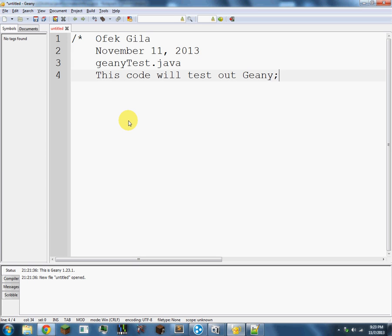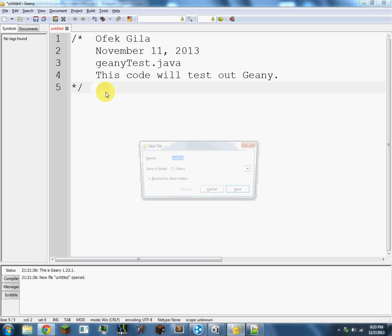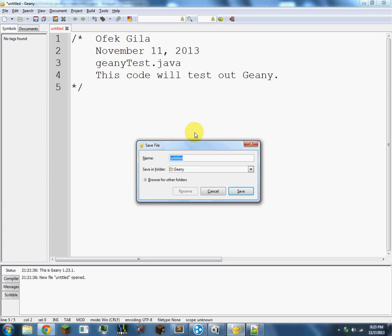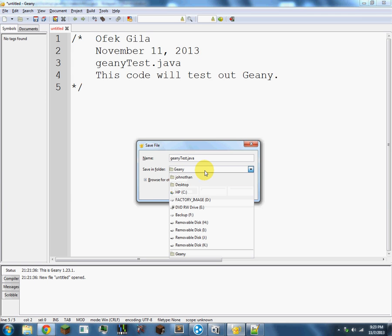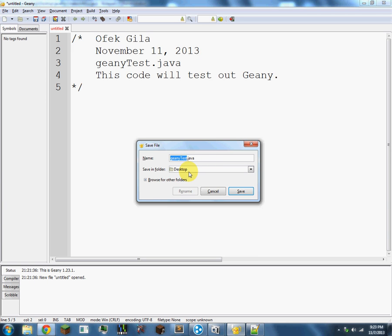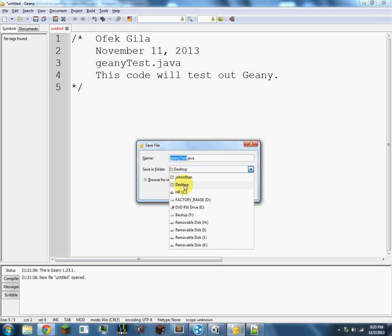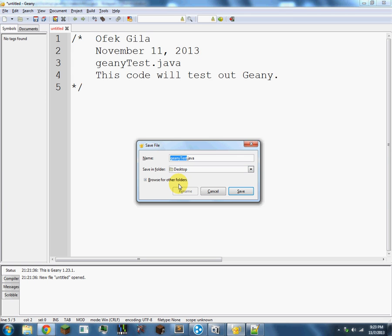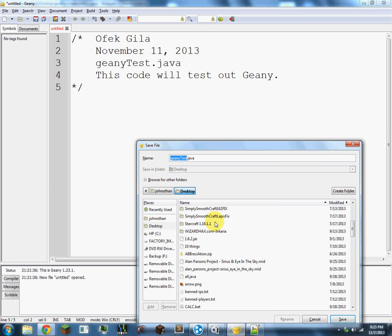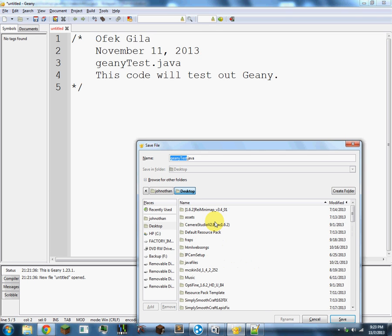And save it. I'm going to call it GeanyTest. You have to put the .java then, so it will know that you save as a .java file. Then I'm going to save it in - I have inside of my desktop something called java files. I'm going to save it inside of java files in which I keep all my java files, so I have them in one spot. So I saved it.